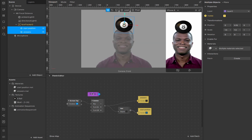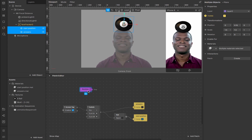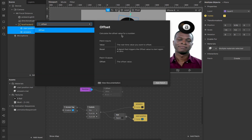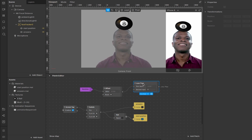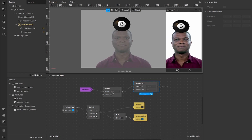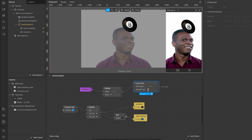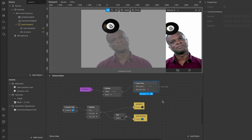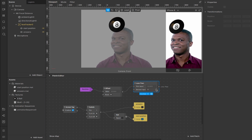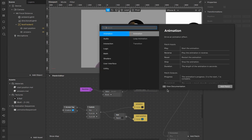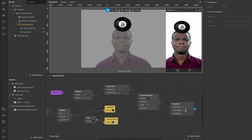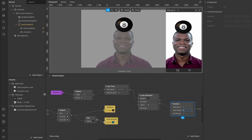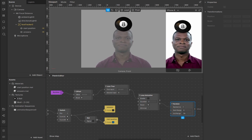Now double-tap to add a runtime patch, which counts how long the filter has been running. Drag out and create an offset patch, which calculates the offset value for a number. From the offset patch create a 'less than' patch, which checks whether one number is lower than another — the first input is the runtime, and the second input is the number of seconds for the loop animation to cycle before settling on an answer. I'll set this to five seconds. Drag out to create a loop animation patch, then from its looped output create a random patch, which selects a random number in a range. Set start to zero and end to 20 to match our 20 images.